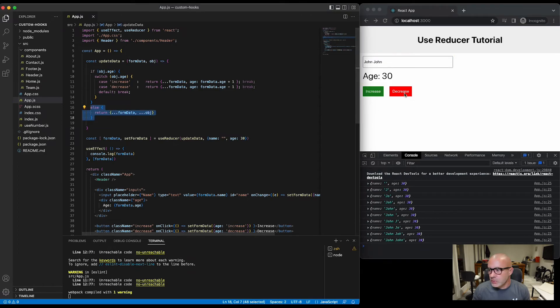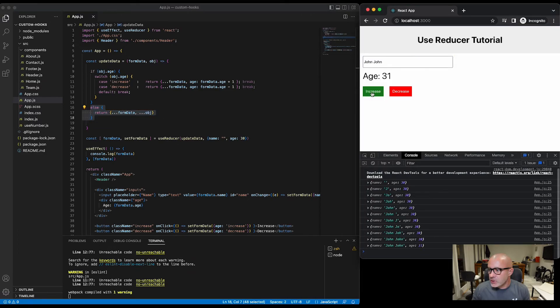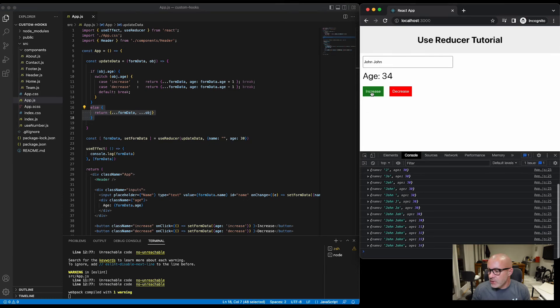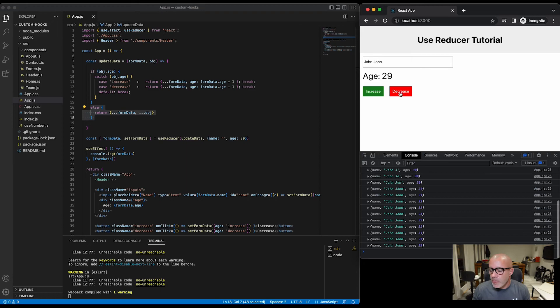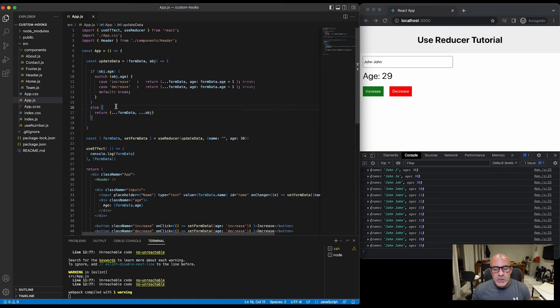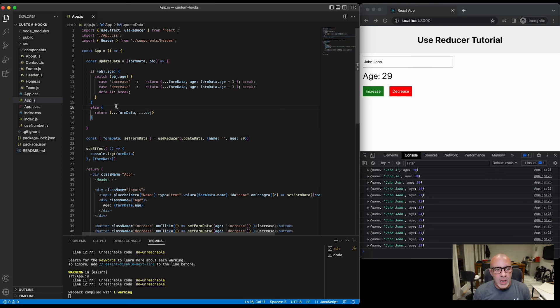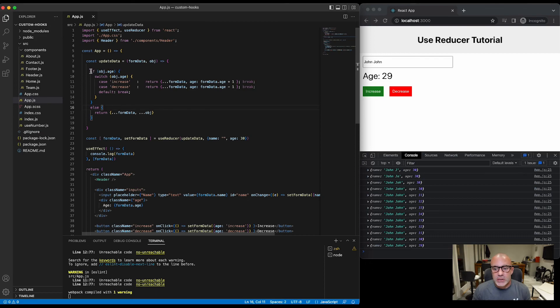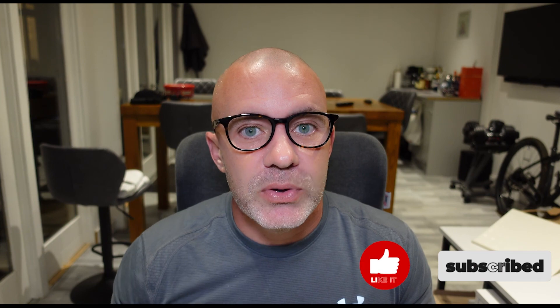But if we hit the increase you can see there that the age is increasing, and we hit decrease it's decreasing. So as well as reducer being really good for managing complex data or arrays or objects in state, it's also really good for running custom functions to manage and manipulate your data based on conditions. I hope you've enjoyed this video. If you have, again please hit that thumbs up button, and if you want to see more tutorials like this make sure you subscribe to the channel.